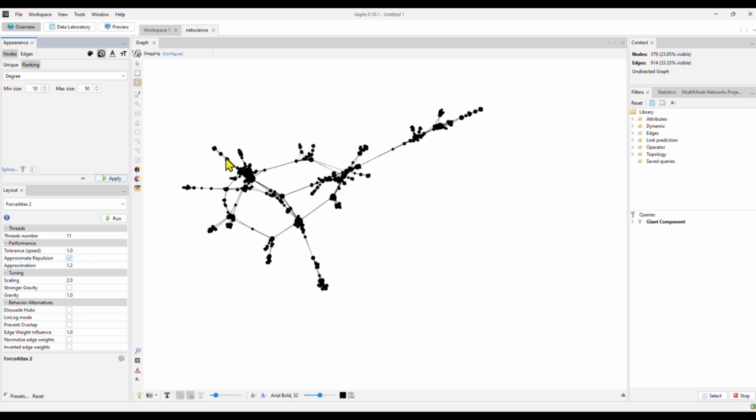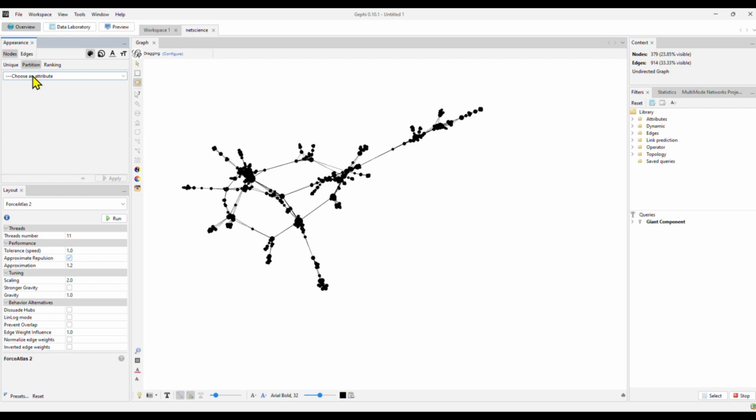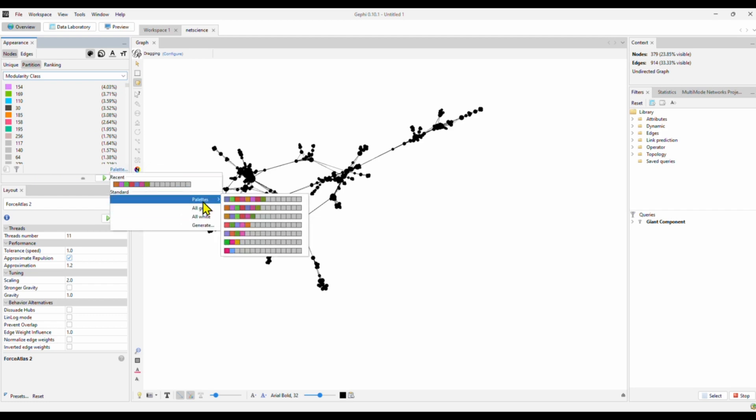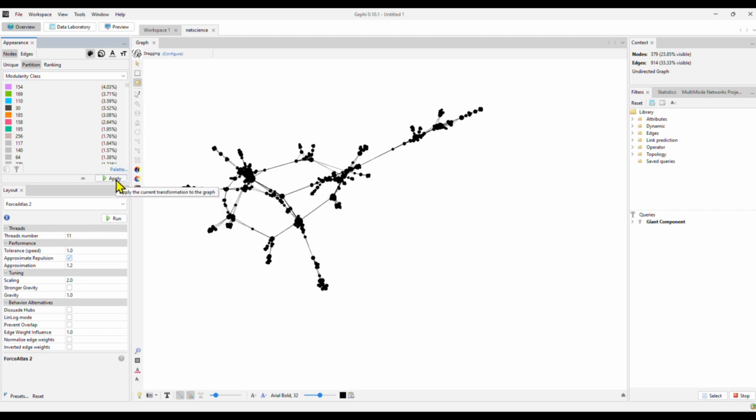Now we begin to see those are the giant component. I also want to use different colors to show different communities. What we can do is to go to nodes, color. We want to select partition because we want the nodes in the same community represented by the same color. This is the color palette. If you don't like this color palette, you can click and change it. We'll just use the default setting. Apply.